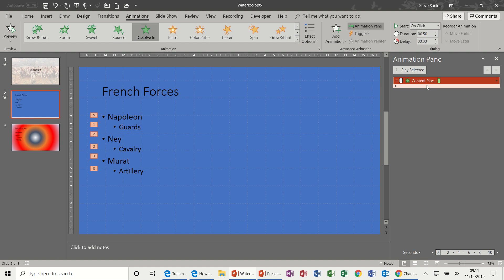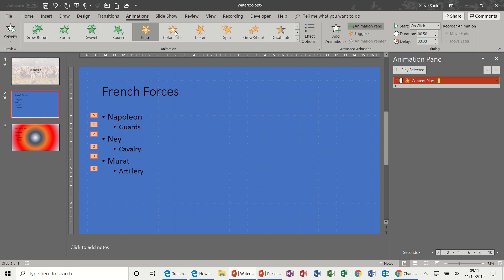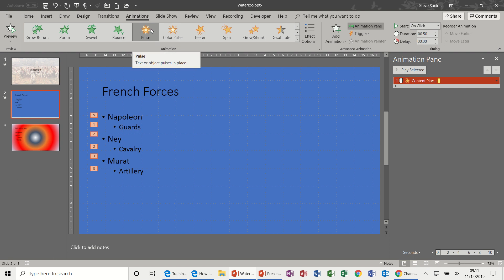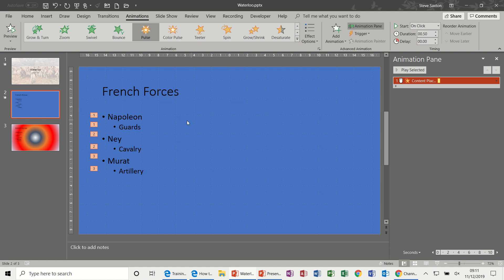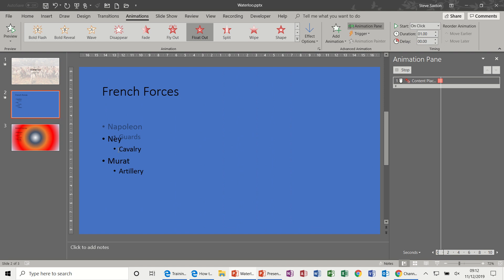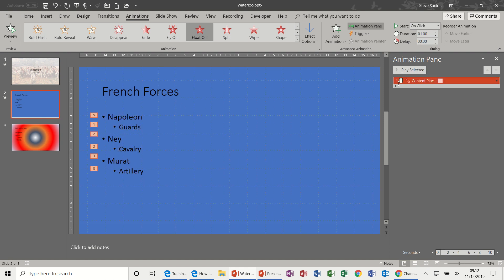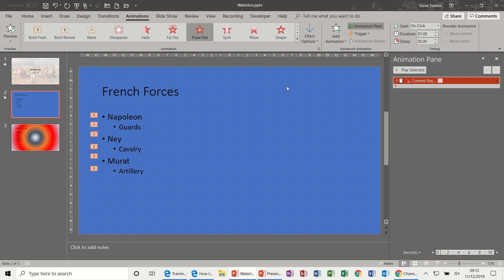Now if I add Pulse, which is an emphasis, what happens is when you click animation through this feature it overwrites the previous animation. So now I don't have Dissolve, I just have Pulse. And then if I selected an exit, that would overwrite Pulse and then you don't have the other two.